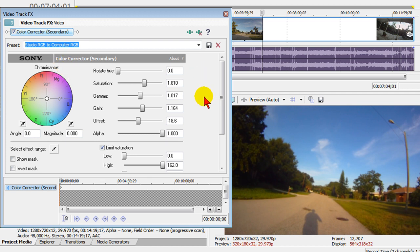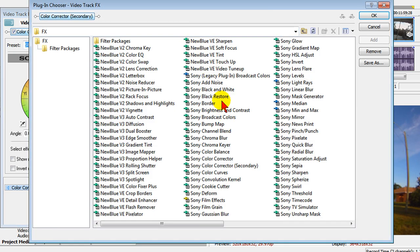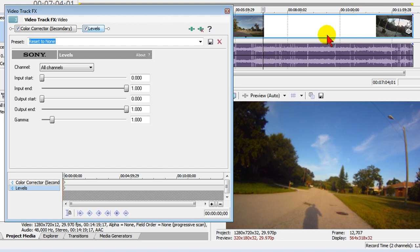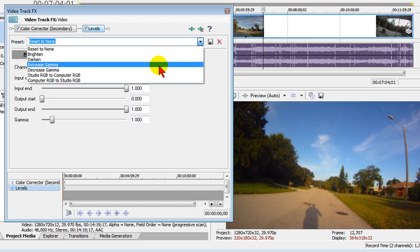Now there's another effect that I may want to add and to do that I click the plug-in chain. I'm going to look at Sony Levels and click OK. And on Sony Levels, the preset that I'm going to use is Studio RGB to Computer RGB.